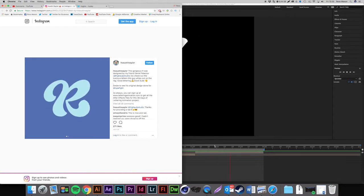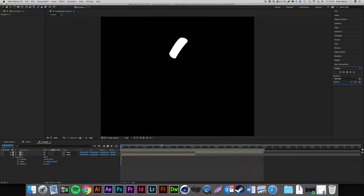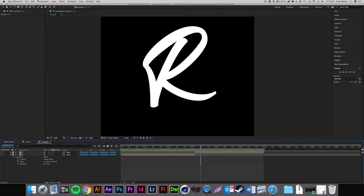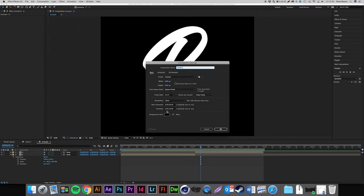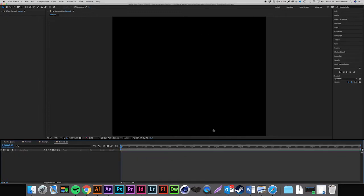I've taken the R from my new logo and we're going to make a new composition — 10 seconds long, 1080 by 1080. If you haven't seen my first video on how to animate your hand lettering, definitely go check that out, because we're going to be using the same technique to animate our letter.